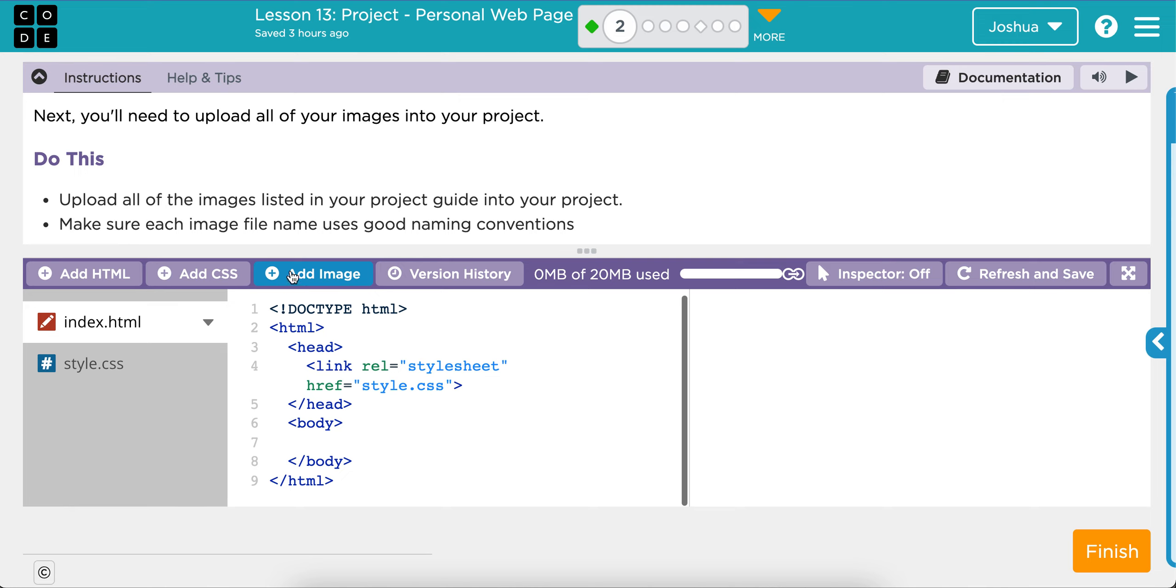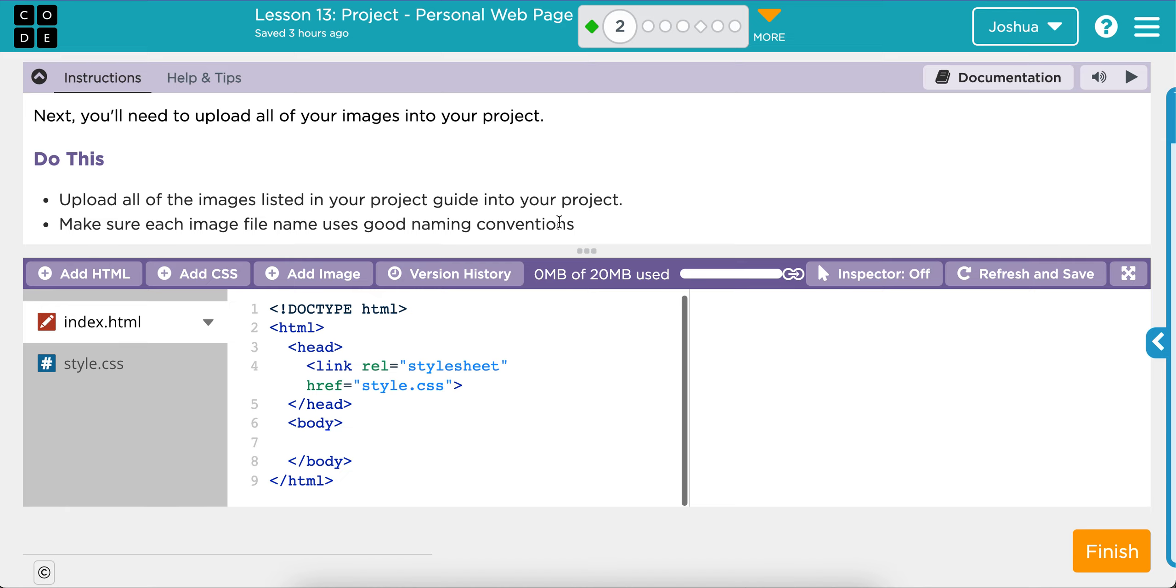So let me go over the do this part. Upload all the images listed in your project guide into your project. Then make sure each image file name uses good naming conventions. So basically, Level 2 is just getting all of your pictures put into your project and making sure they all have a name that makes sense. And so that's what I'm going to show you how to do right now.